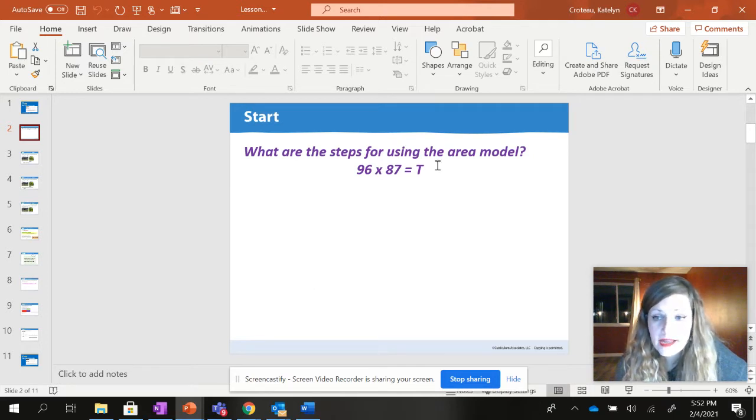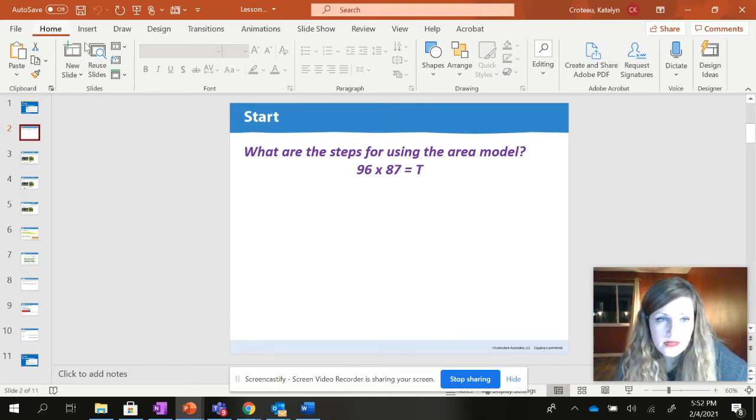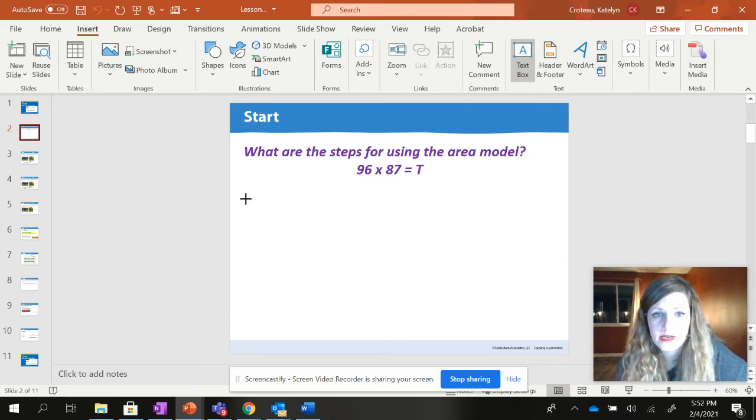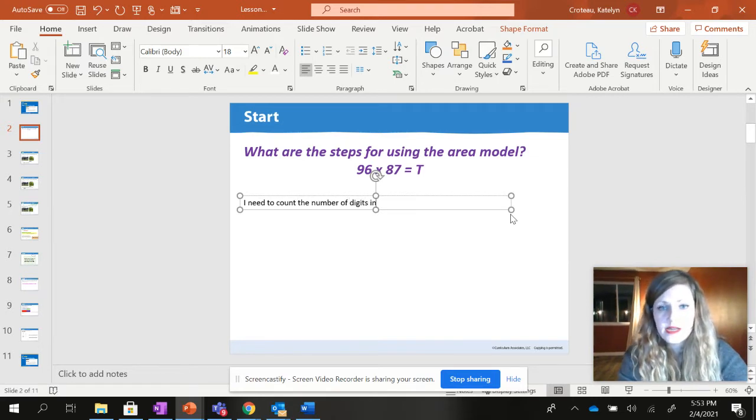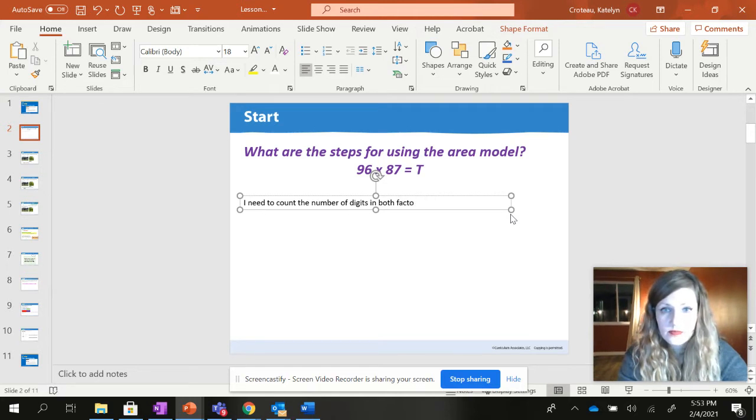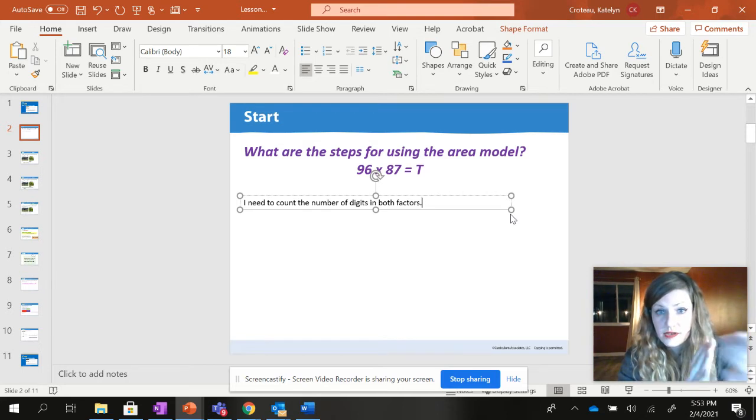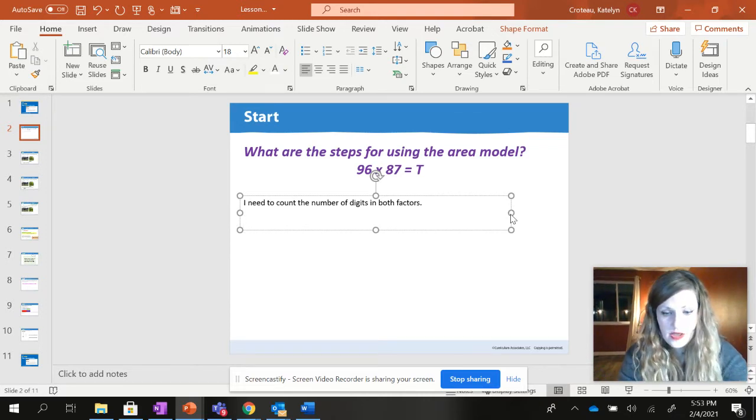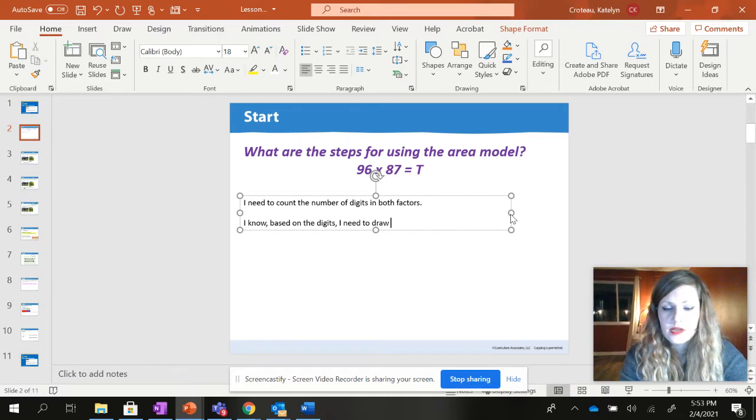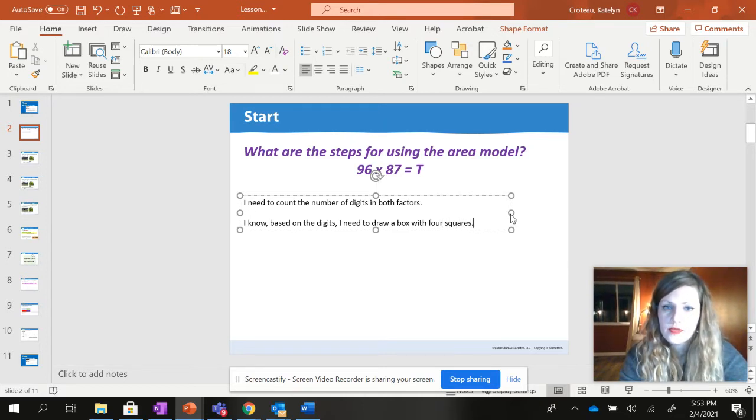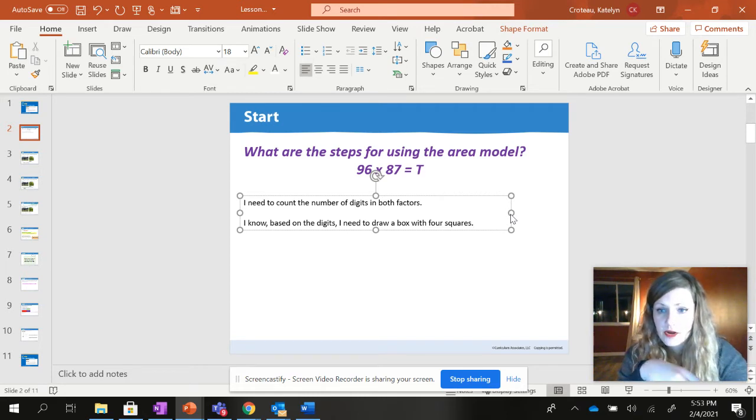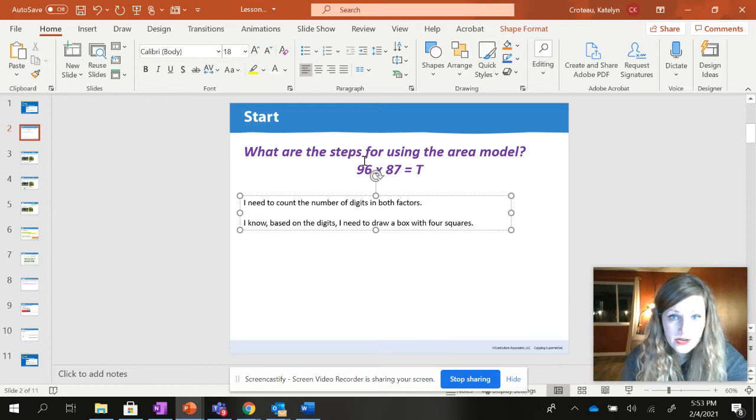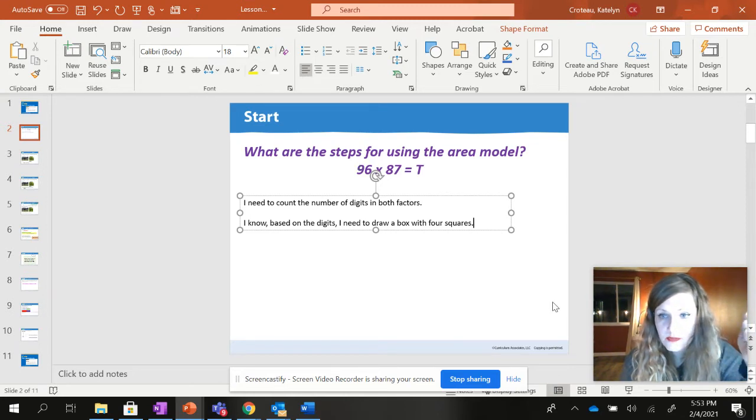If you're hearing me now you should have paused and tried to find the steps. So if I'm talking about the steps, really the very first step that I need to have is that I need to count the number of digits in both factors. This time both have two digits, right? 96 has two digits, 87 has two digits. Based on the digits I will know how many boxes to draw. I know based on the digits I need to draw a box with four squares. Two for the top number, two for the other number.